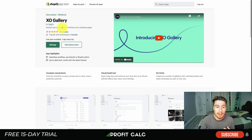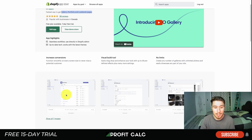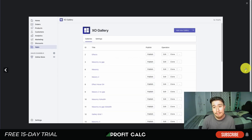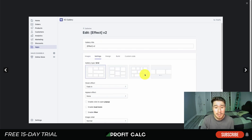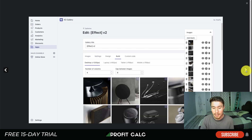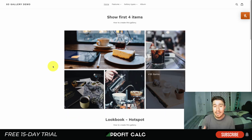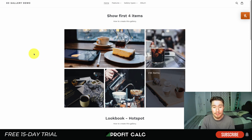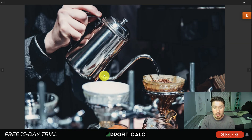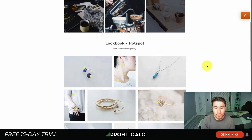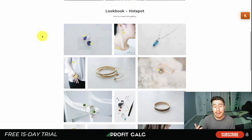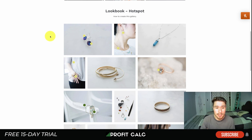Next, let's take a look at XO Gallery, which allows you to create gallery, portfolio, and lookbook pages. You can create quite a few galleries, edit them with different layouts, and it makes it easy to add and edit photos. Looking at the demo store, you can see the top gallery for the first four items — you can click into it to expand the product imagery. They've created a lookbook where actual products are linked in the imagery, which can be great for increasing conversions.